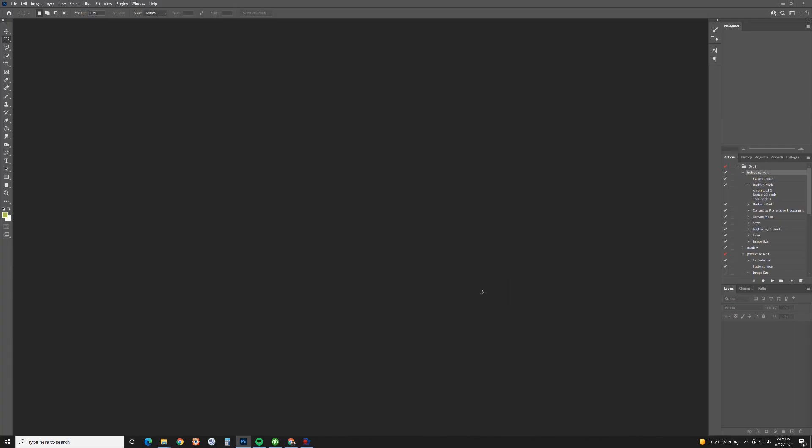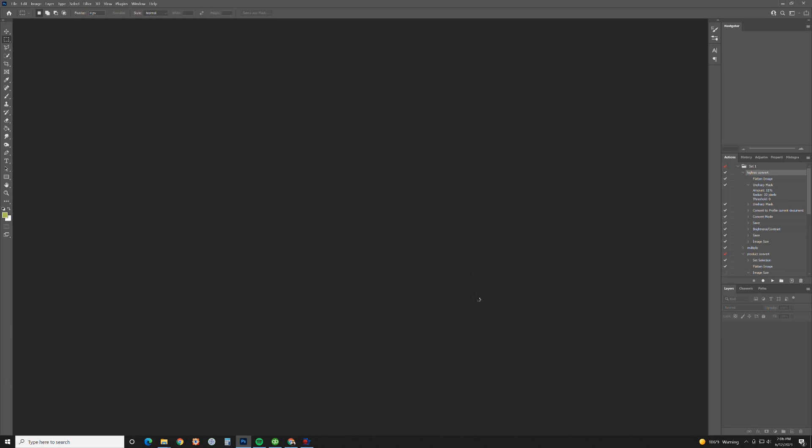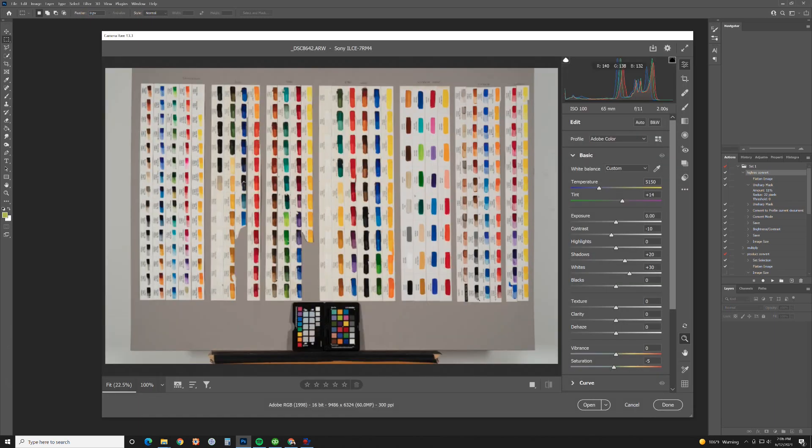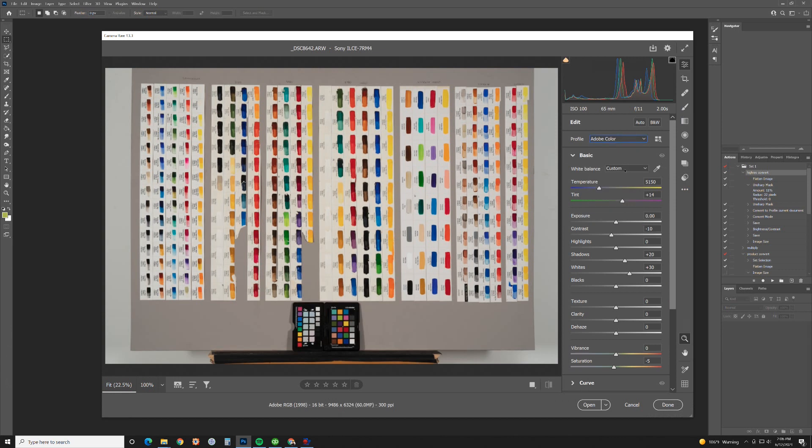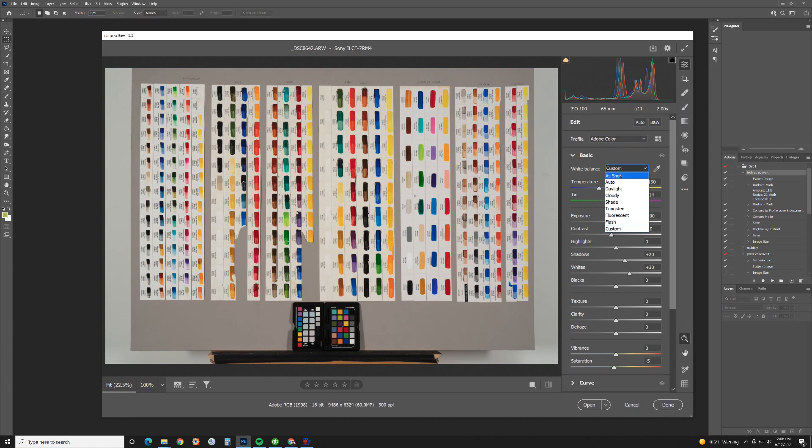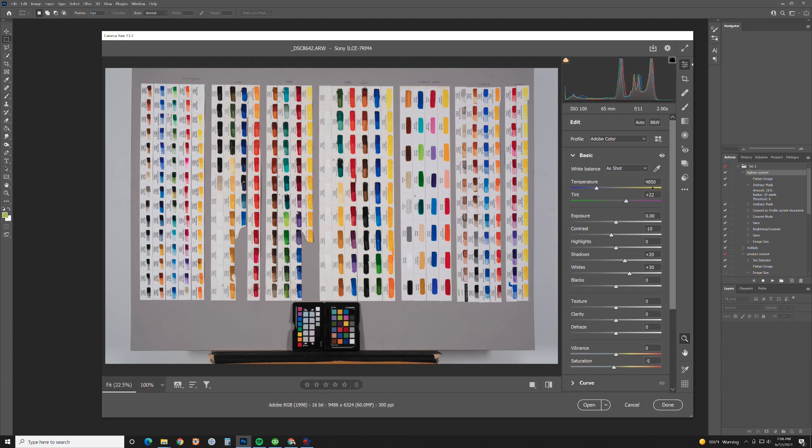I just shot this with custom white balance. I already have a calibration in here that I'm going to have to reset. Here's what my image looks like. Basically it's showing up as Adobe Color and for my white balance I'm going to put As Shot. You can see right here it's 4850 at plus 22. That's pretty much what it was.